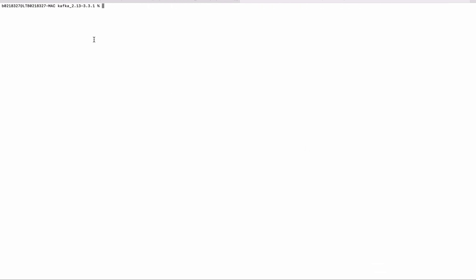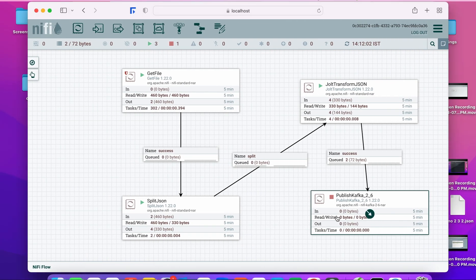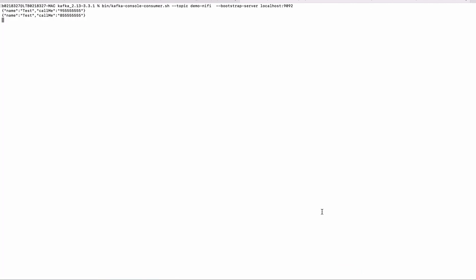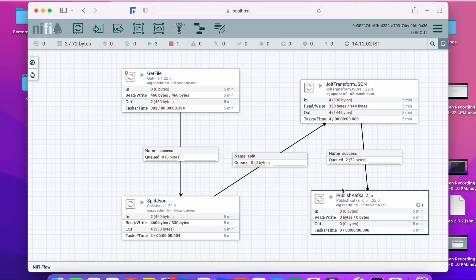We have created the topic and it's ready. Let's start the PublishKafka processor. We've opened the Kafka consumer — let's start it. Within one second we'll be able to consume whatever was in the queue. The message was published successfully to Kafka.